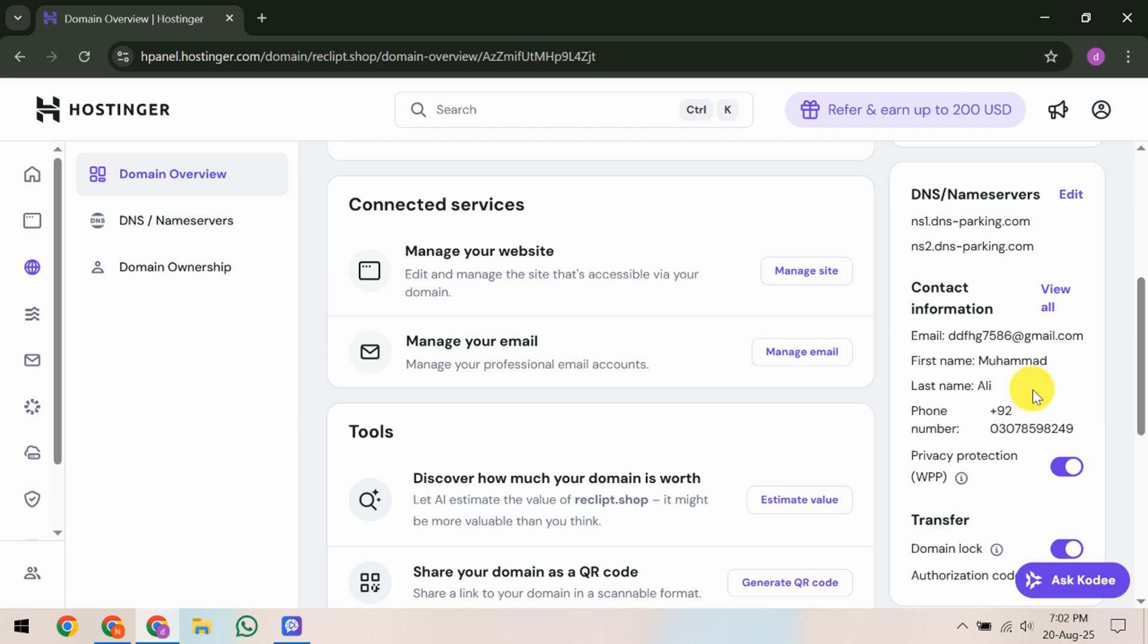Once you've done that, head over to your email inbox. Search for any messages from an address ending with adhostingerdomains.com. If you can't spot it right away, it might be a good idea to check your spam or trash folders. You can even use search keywords like ICANN, domain, or your specific domain name to locate the email faster.